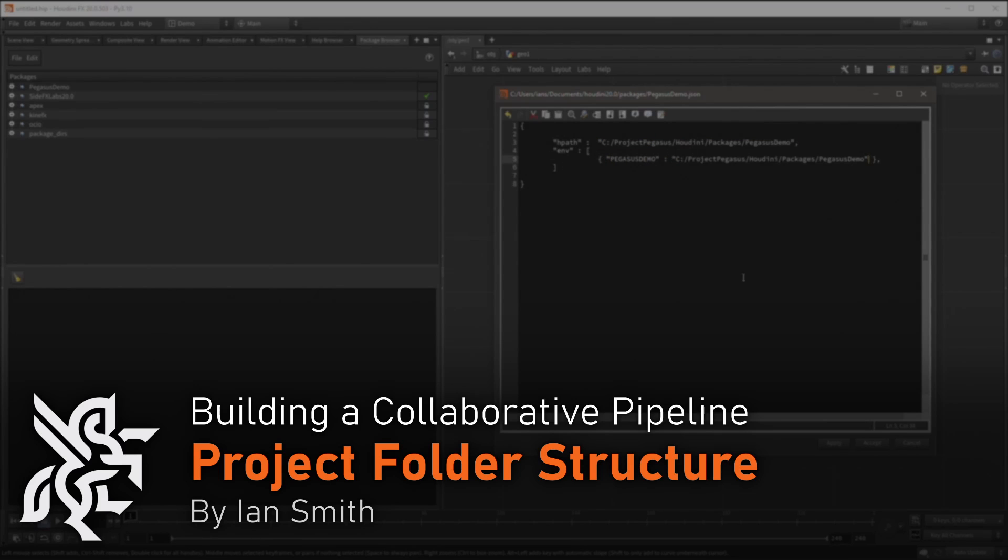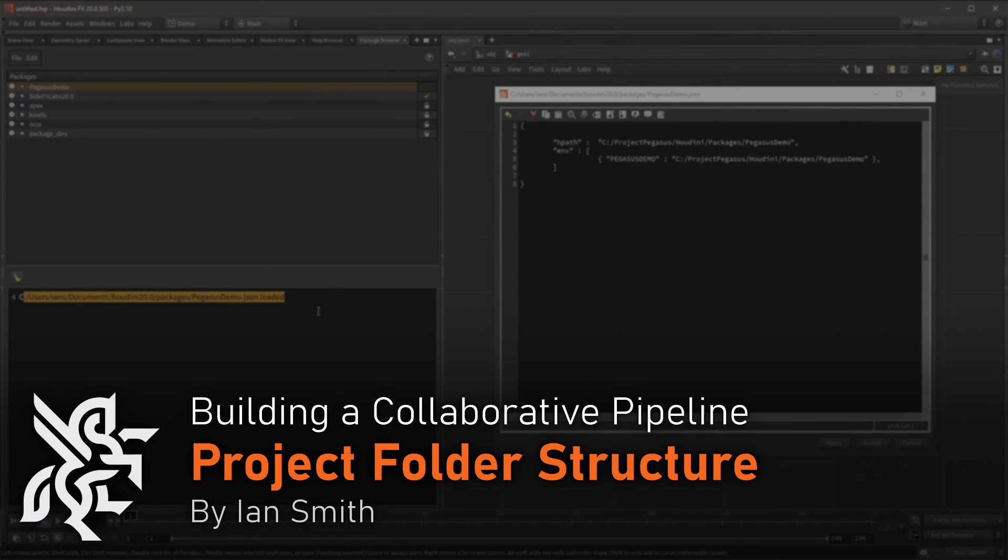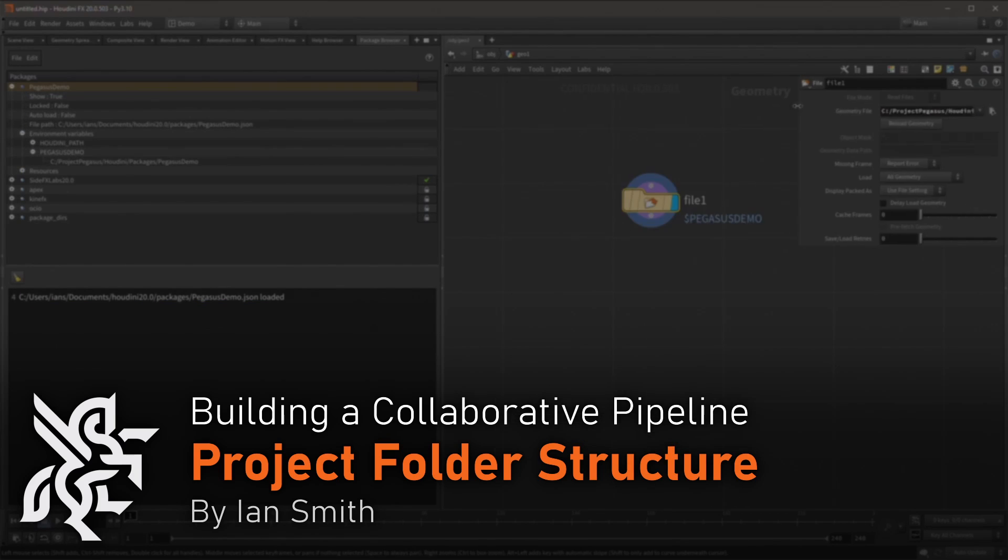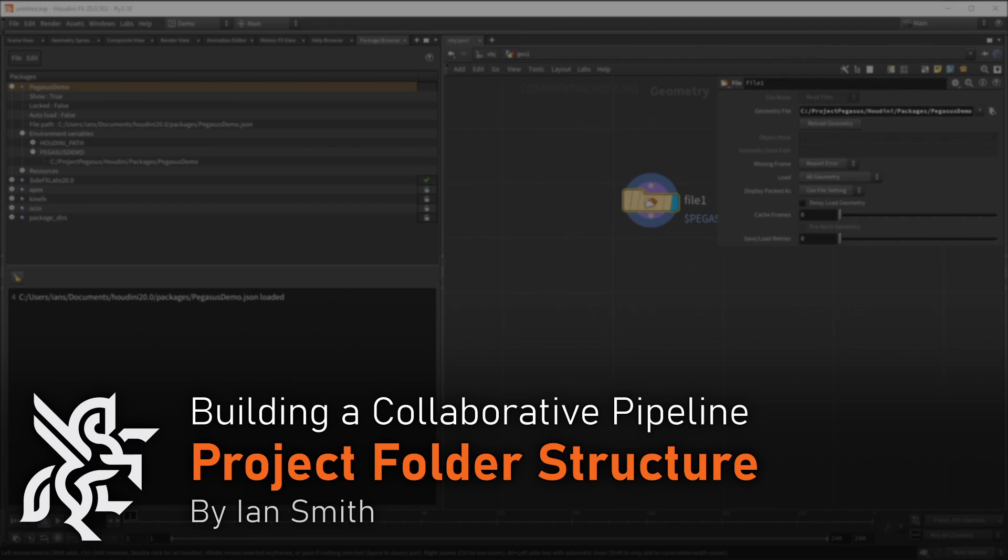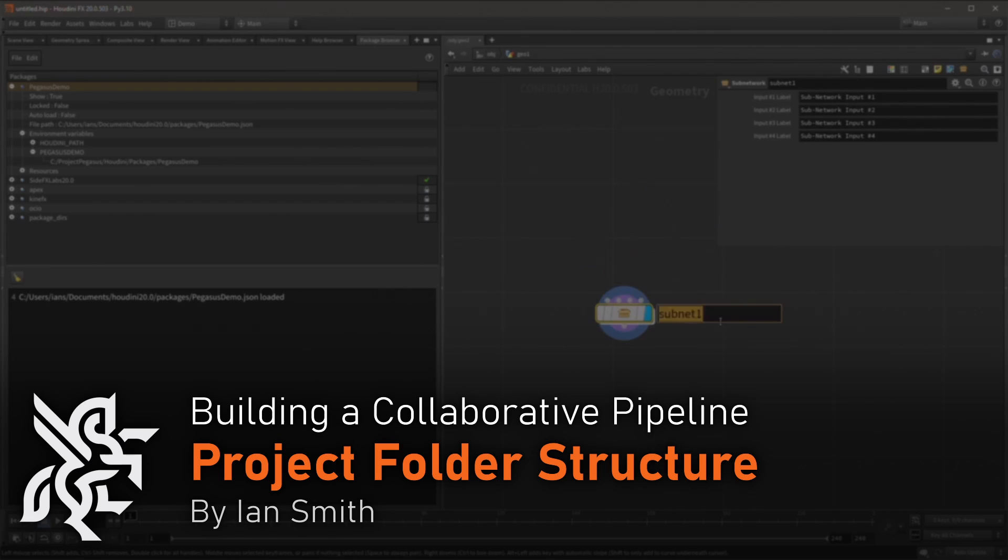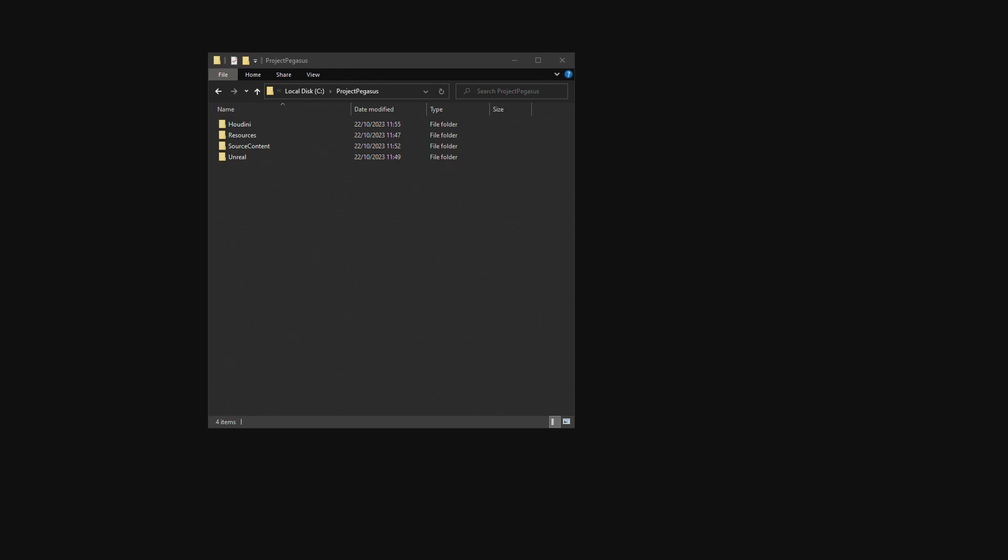Hello, in this video I will explain the folder structure that we used during Project Pegasus. In the previous video I discussed setting up a package file to create variables that can map to paths within a project folder structure.